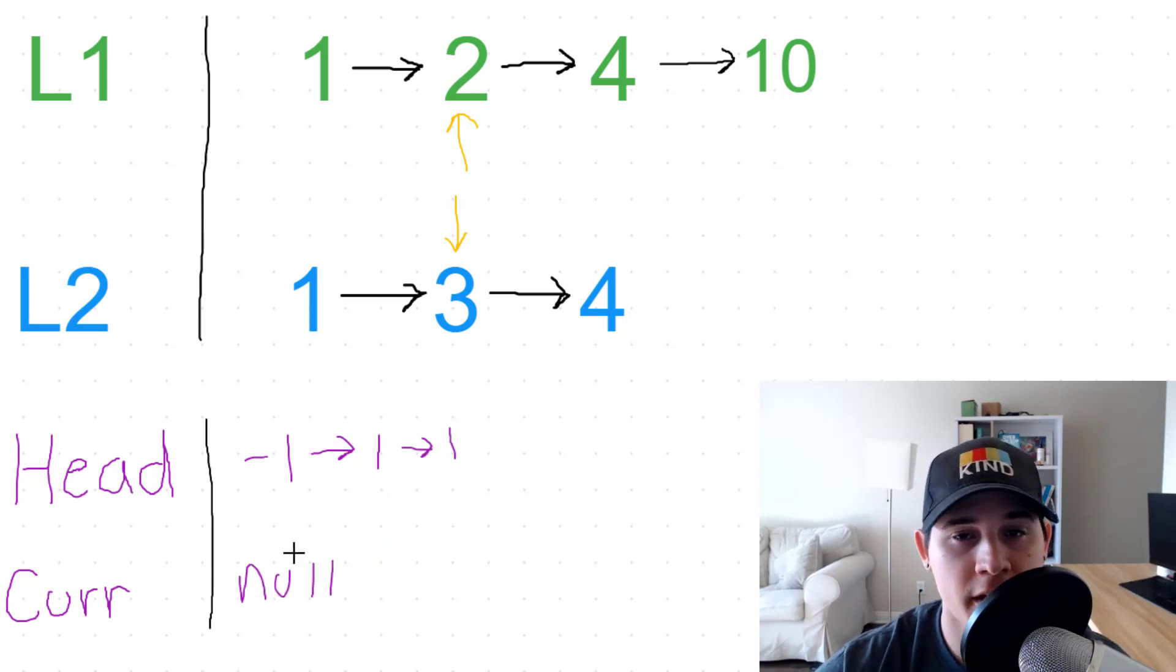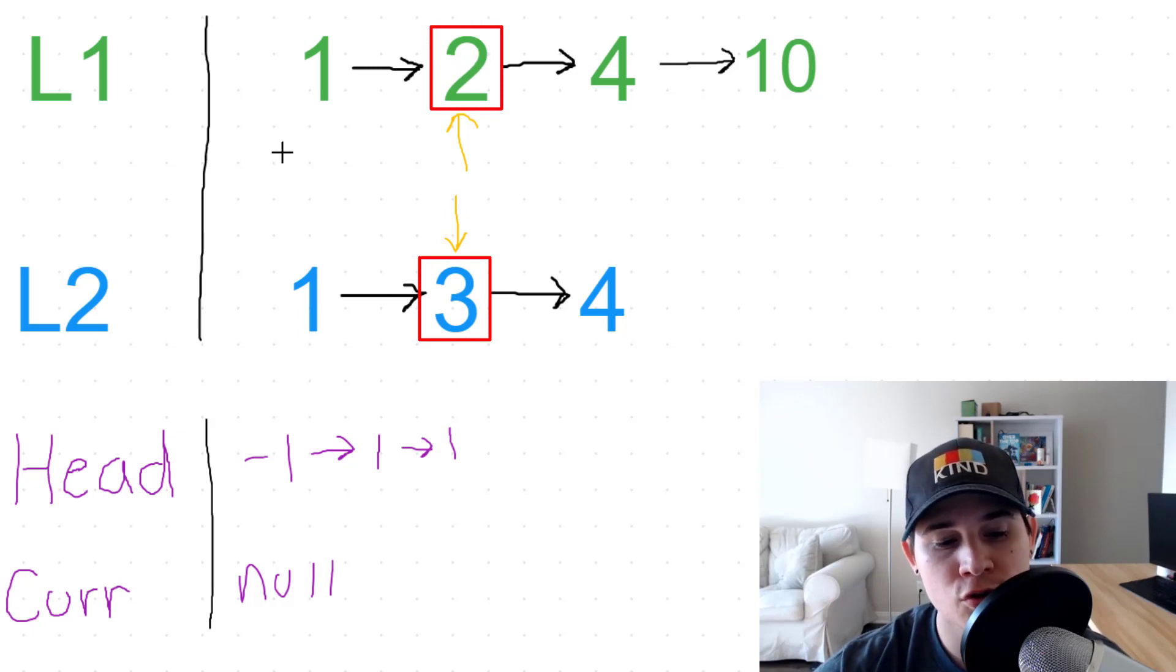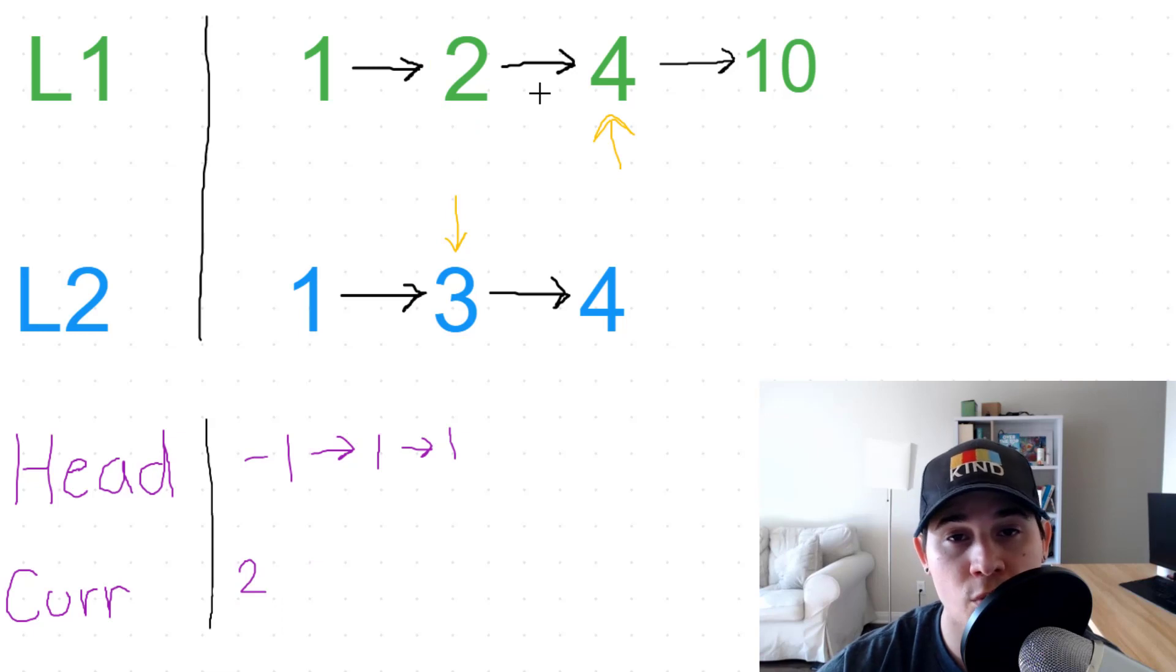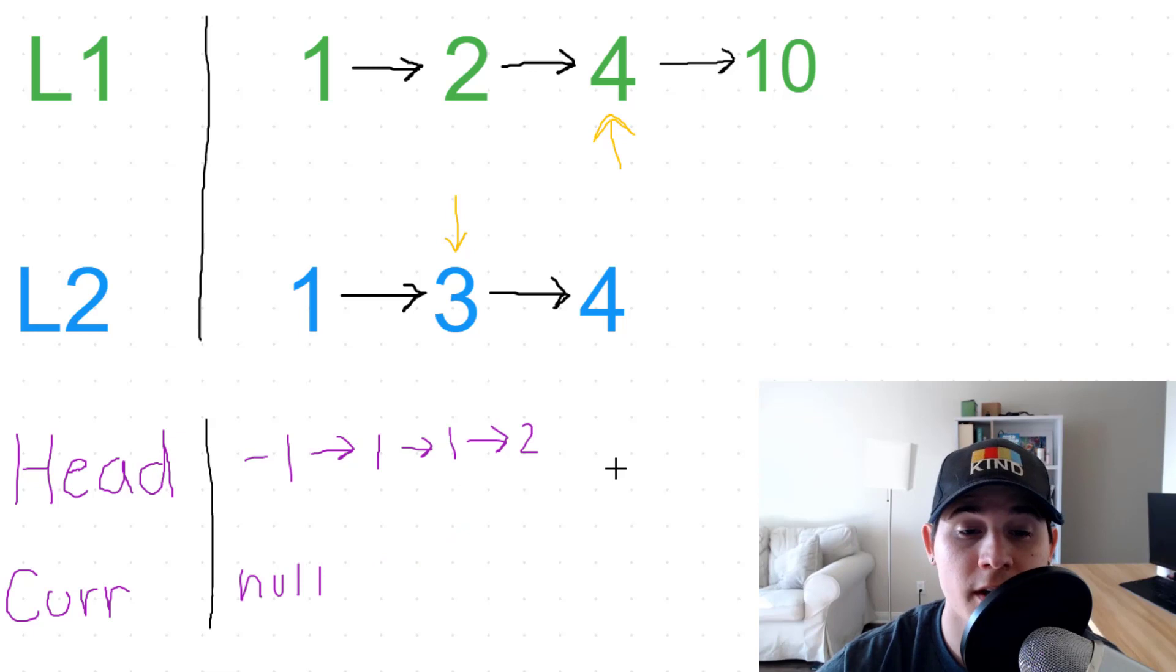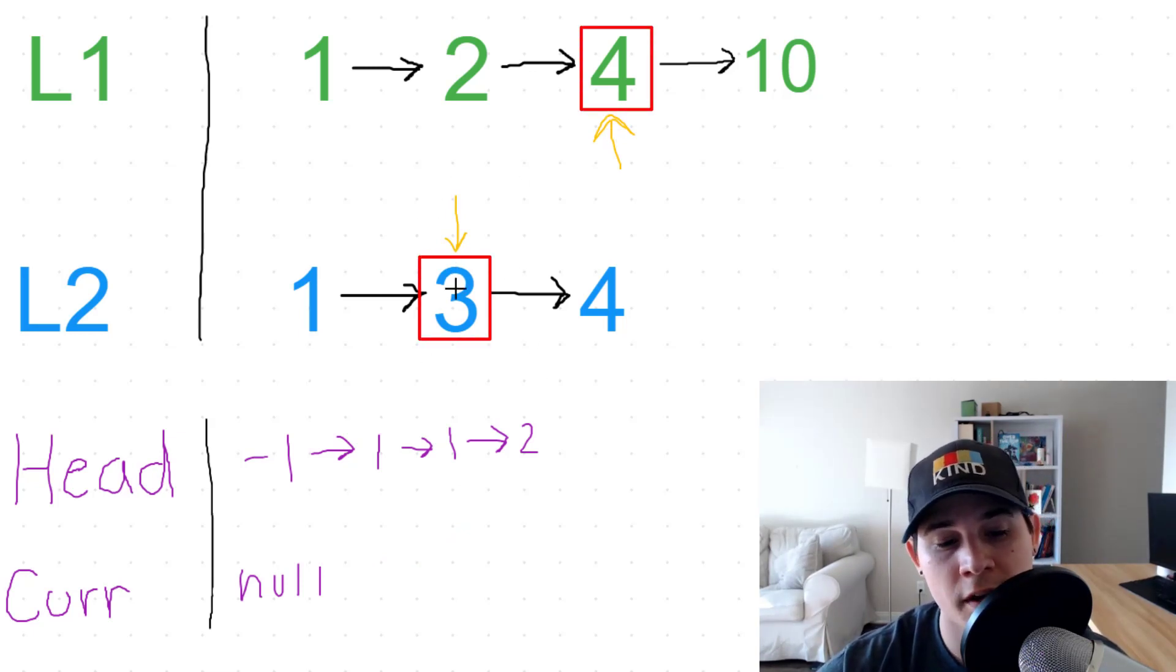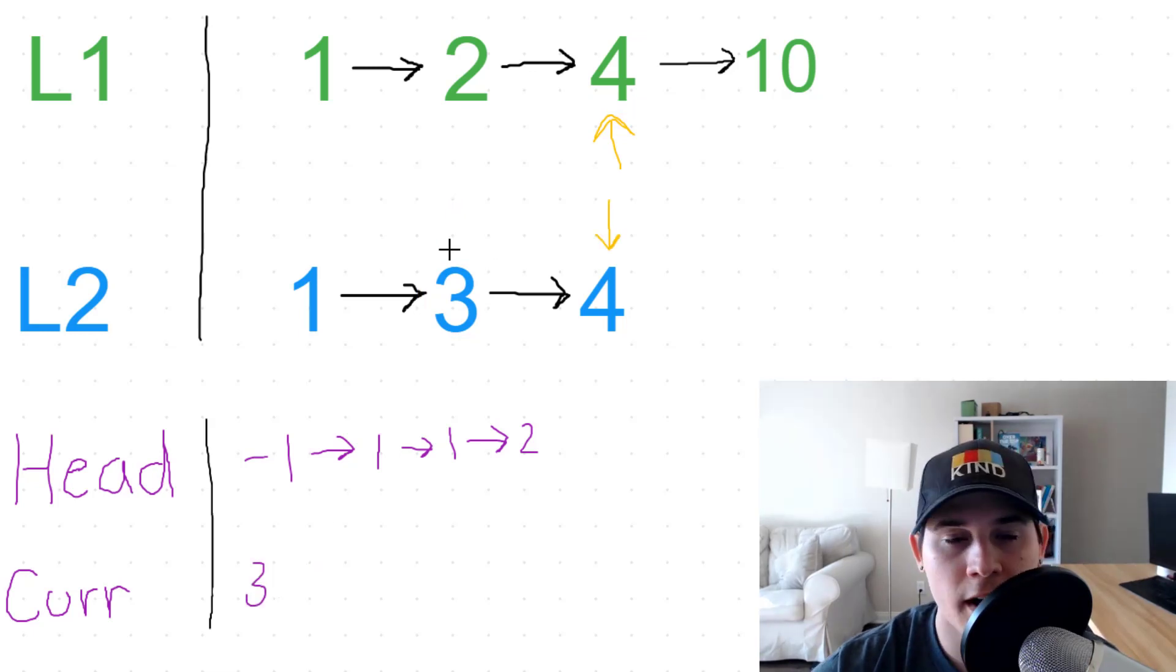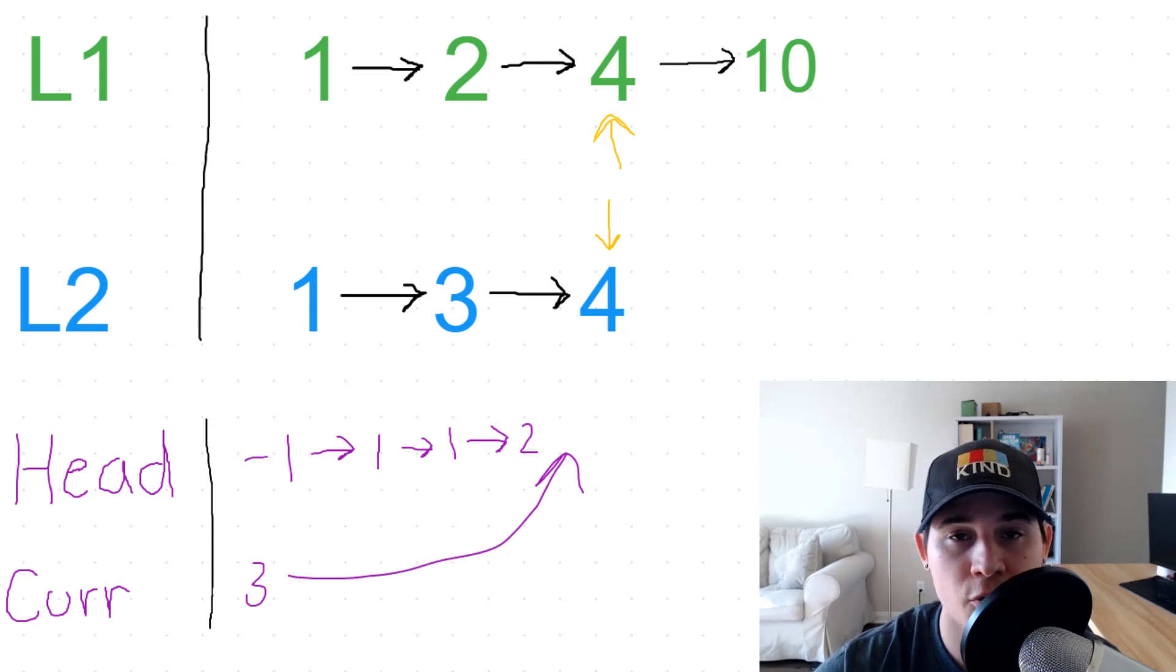Current gets set back to null and now we compare two and three. Obviously the two is less than three, so we move two to current. Our L1 pointer moves forward, and now we assign two to the end of our head. Now we are looking at three and four. Three of L2 is less, so we assign three to current. Our L2 pointer moves forward and then we assign current to the very end of our head node.